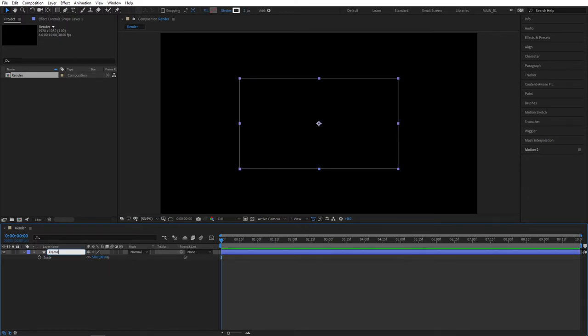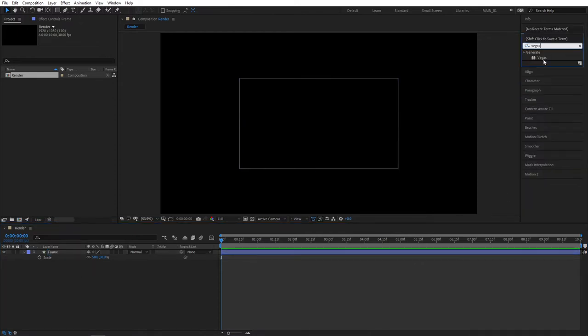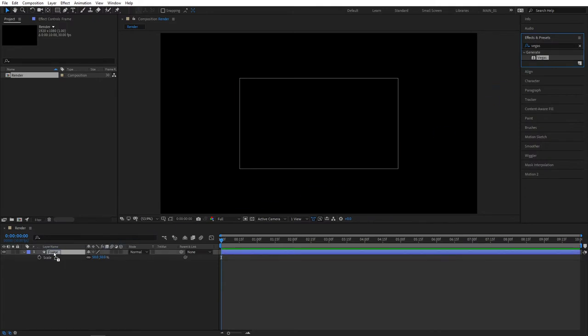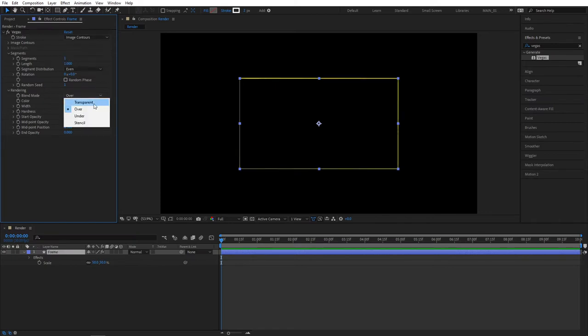Then navigate to your Effects and Presets tab, search for an effect called Vegas, and apply this to the Frame layer. Straight away, go to Effect Controls and set Segments to 1. Then for the Blend Mode, set it to Transparent so we don't see the actual shape layer.